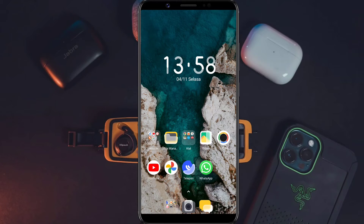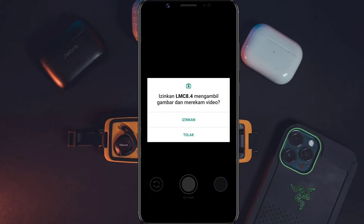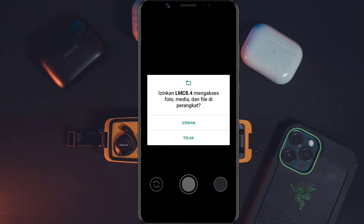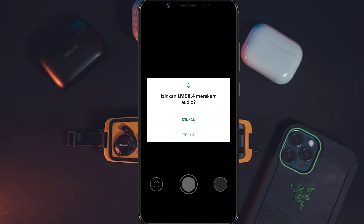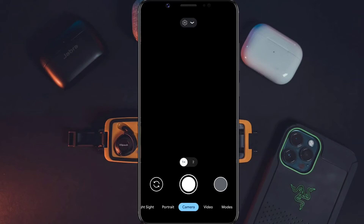Langsung saja di sini kita buka untuk aplikasi Gcam-nya. Saat pertama kali kita menginstall Gcam, untuk tampilan awalnya akan seperti ini, maka di sini kita klik izinkan. Kita izinkan sampai selesai.